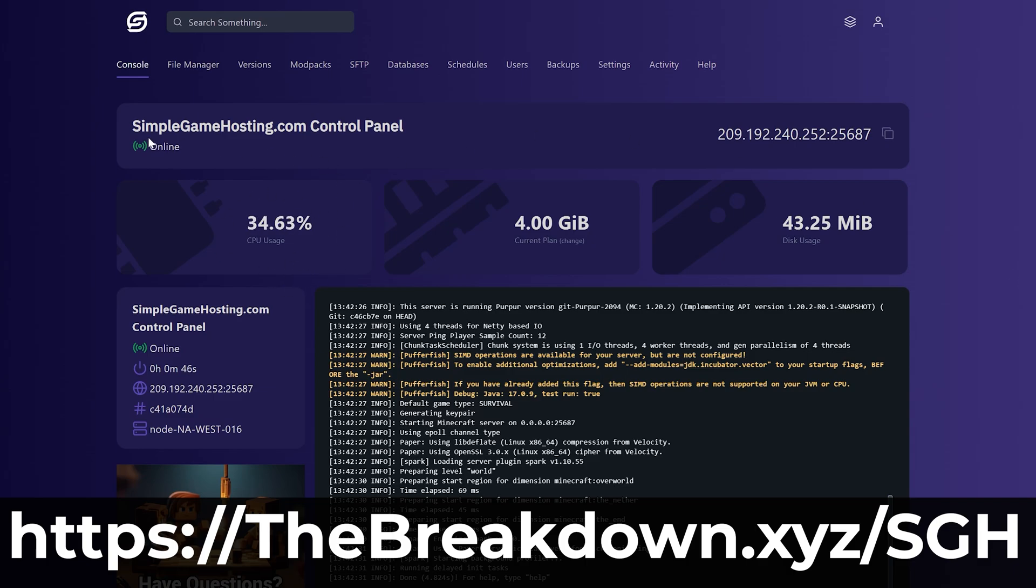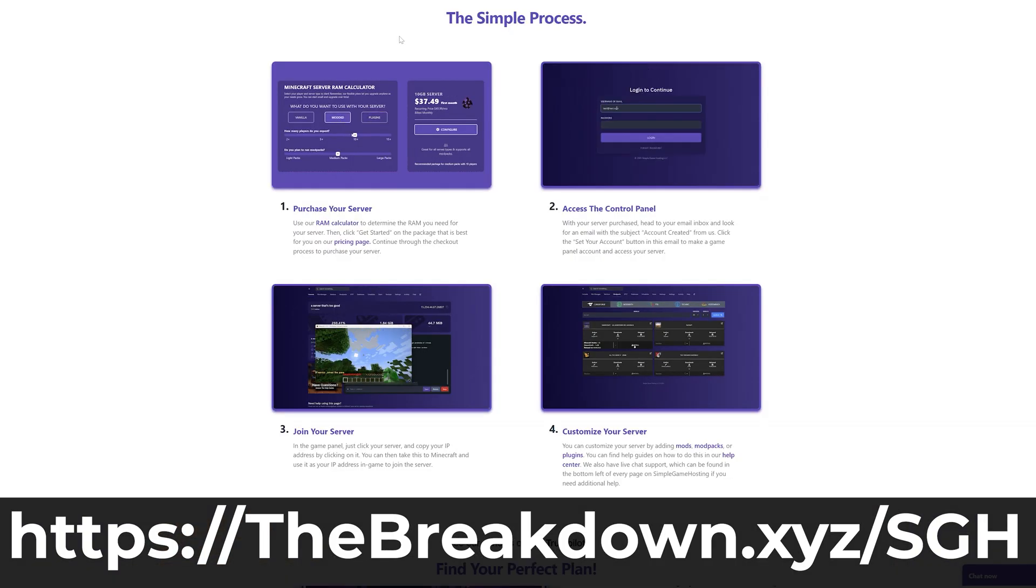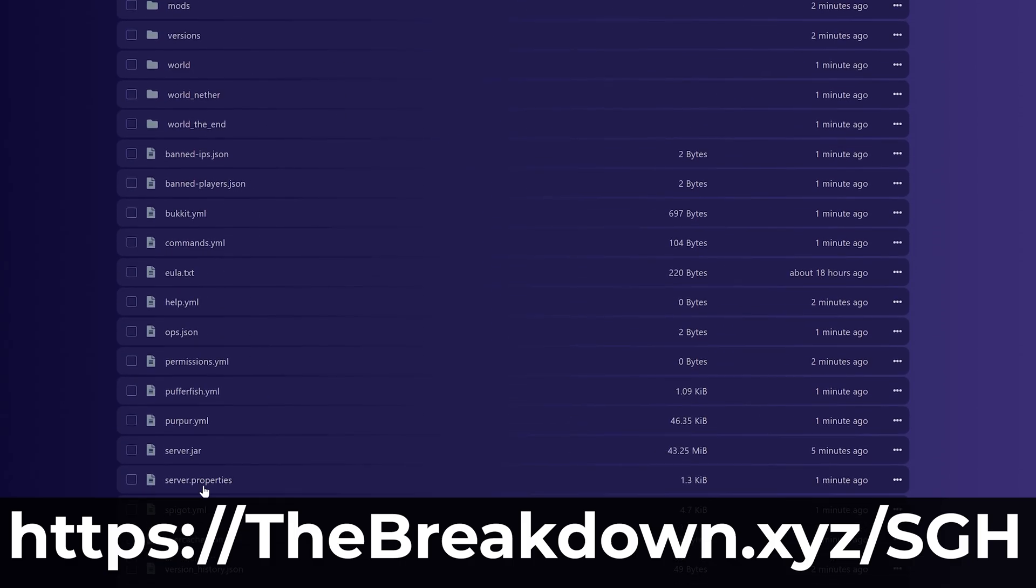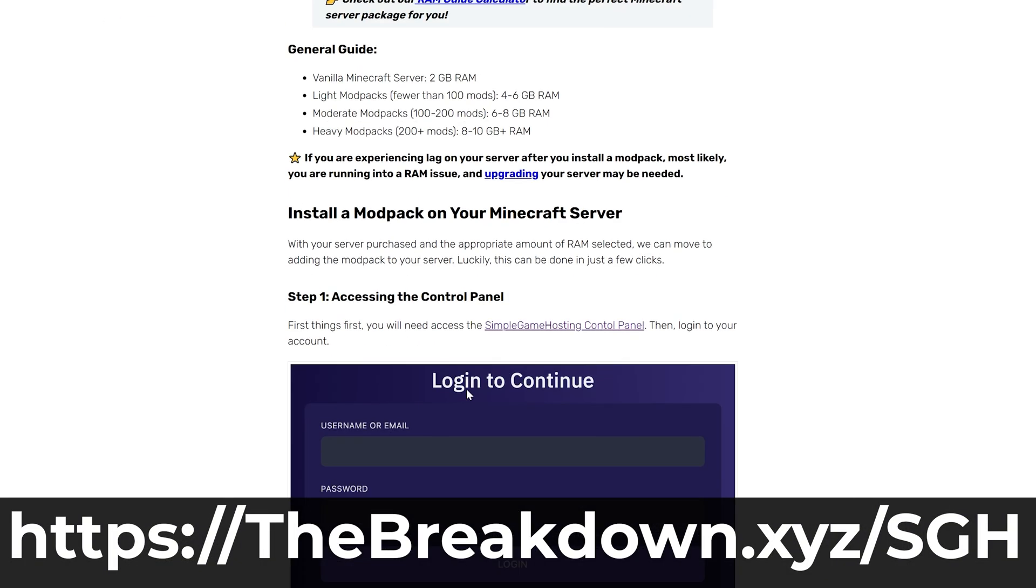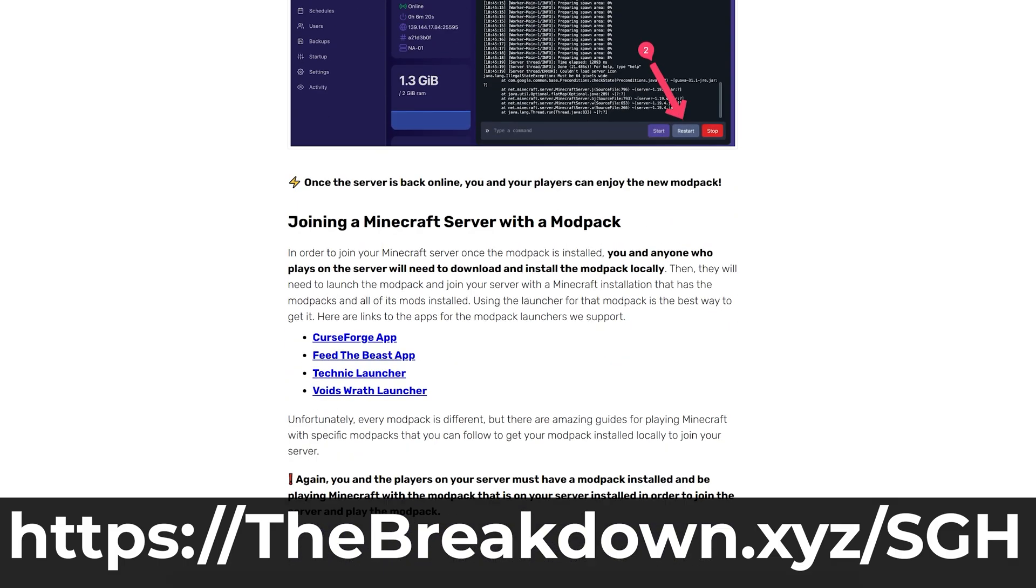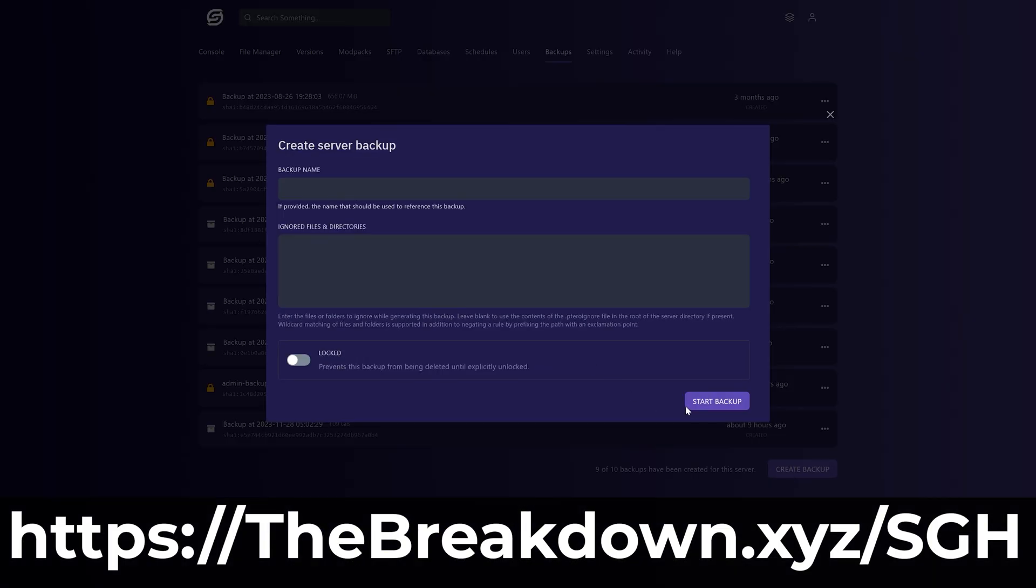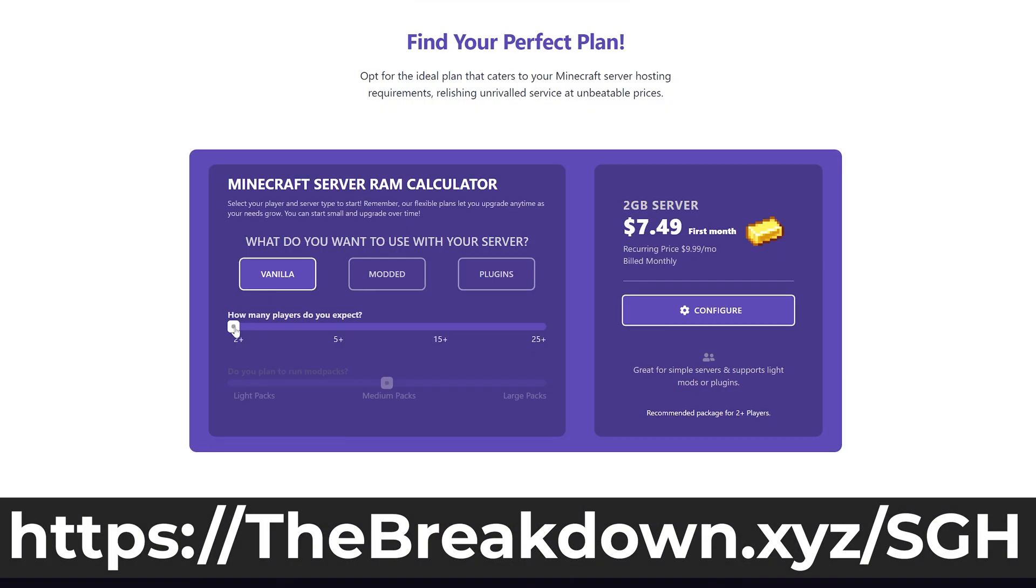Plus, if you want to add any other mods, plugins, modpacks, and customize your server any way that you want, you can do that at Simple Game Hosting, and there's expert live chat support there to help you out along the way. So go check out Simple Game Hosting at the first link in the description down below, thebreakdown.xyz/SGH, and start your Minecraft server the simple way.